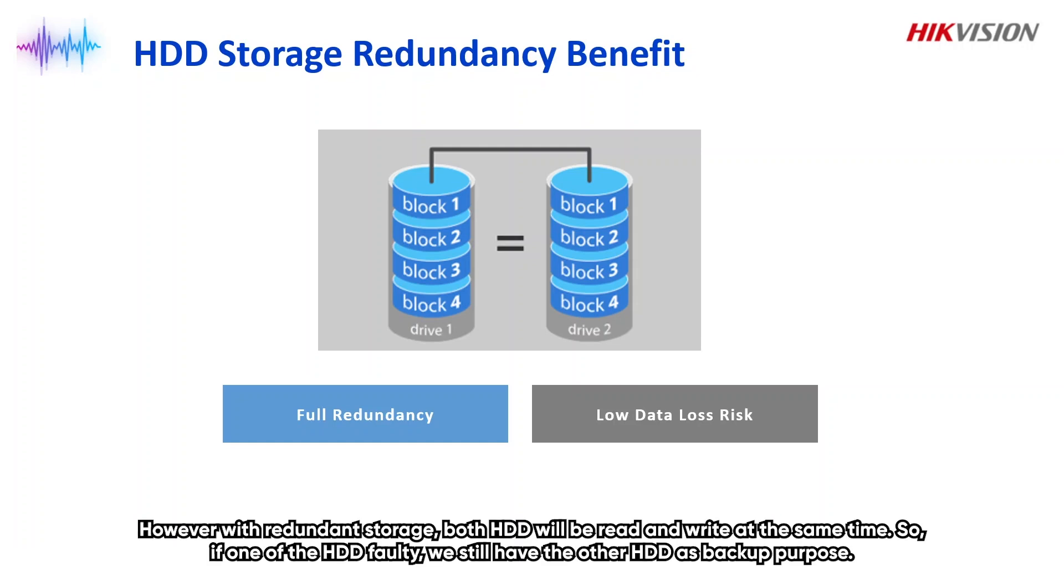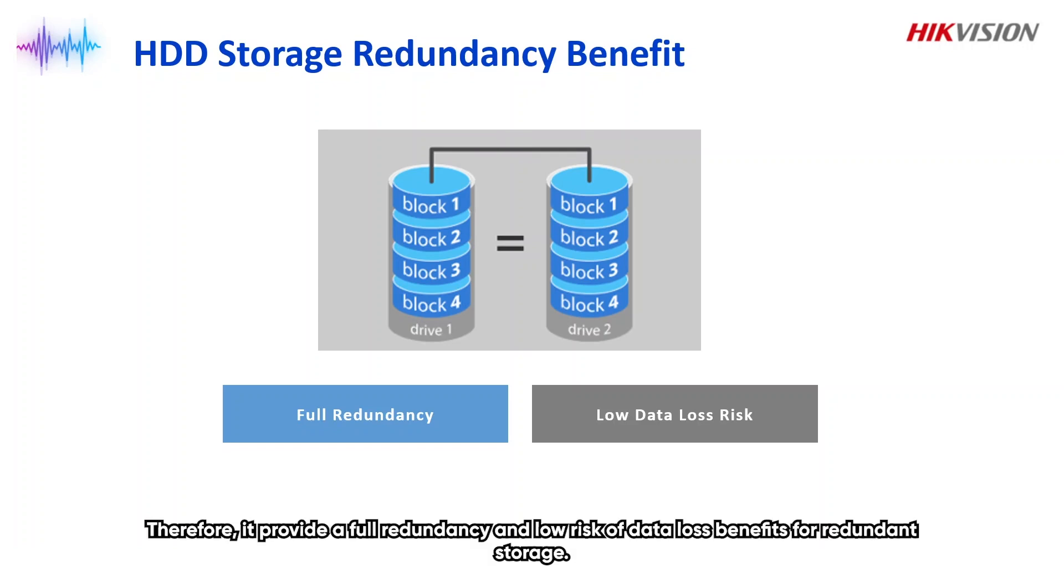However, with redundant storage, both HDDs will be read and write at the same time. So if one of the HDDs is faulty, we still have the other HDD as backup purpose. Therefore, it provides a full redundancy and low risk of data loss benefits for redundant storage.